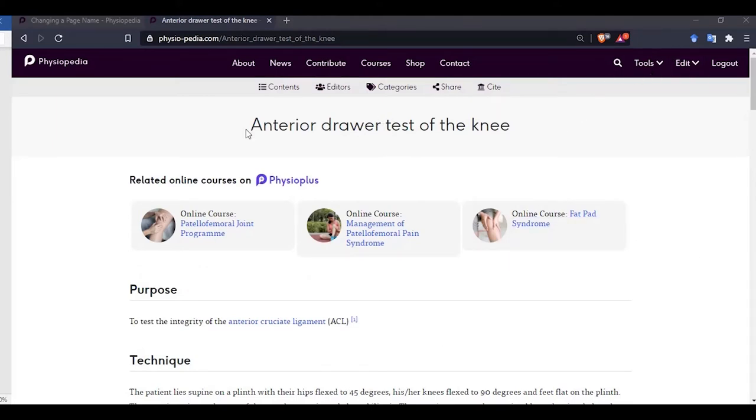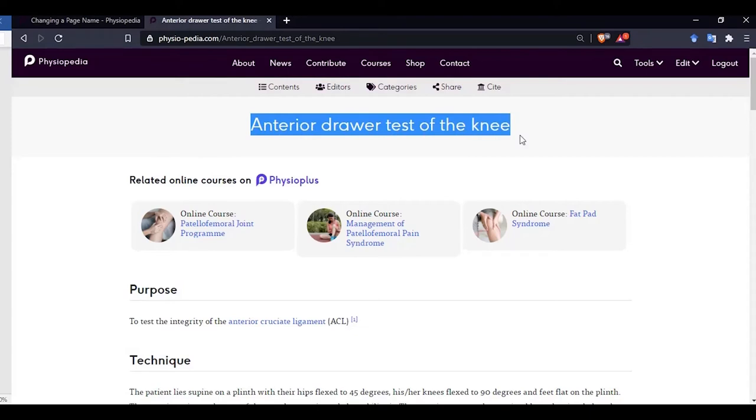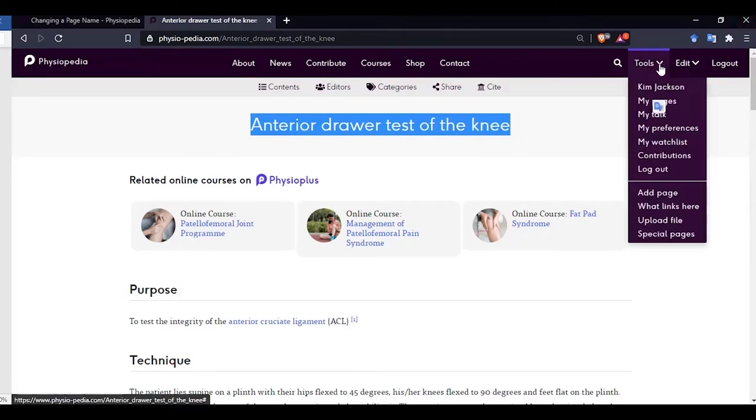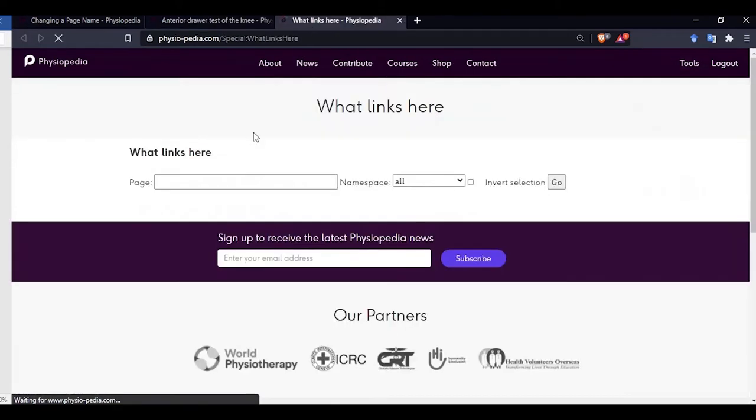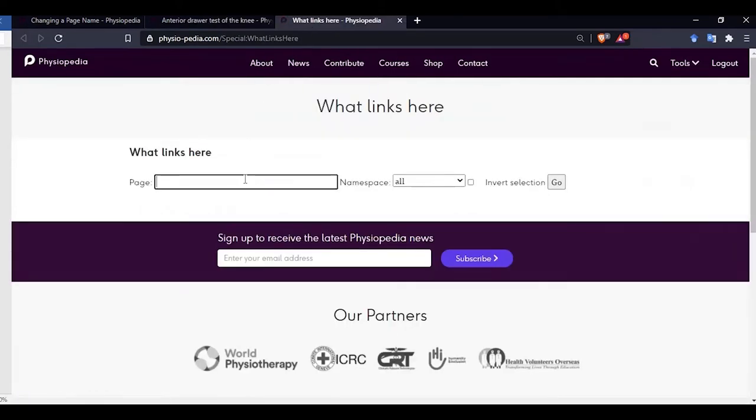So the first thing we need to do is find out if any page is linked to this page. This is quite an important step as it will avoid broken page links. So let's copy our page title. We can do this by highlighting it and using control C to copy it. Now let us go to the tools drop down menu bar and choose the what links here option.